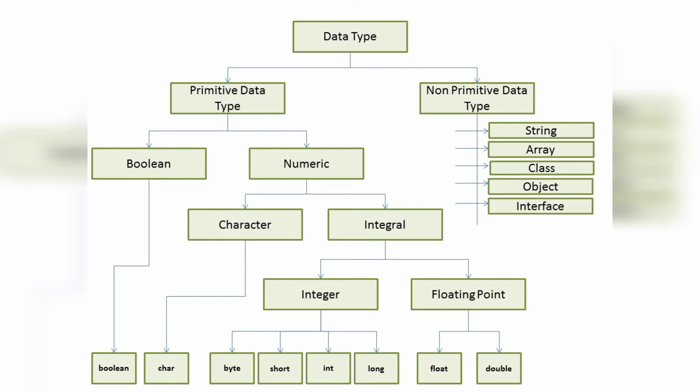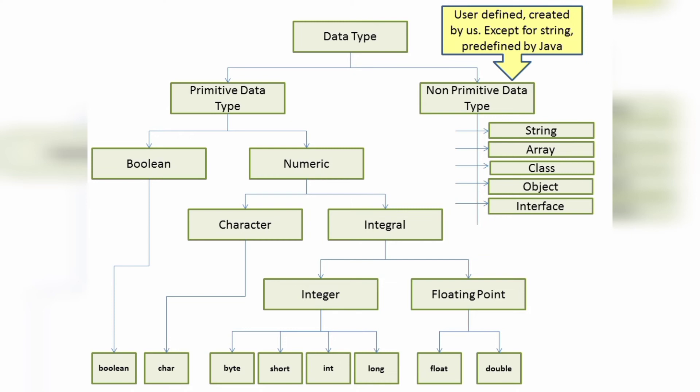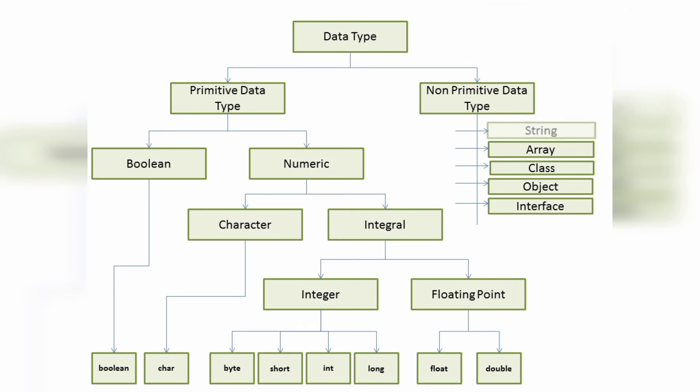Whereas non-primitive are the user-defined data types created by us, except for the string one. We have in total 5 non-primitive data types: String, Array, Class, Object, and Interface. String is the only one which is already predefined by Java.